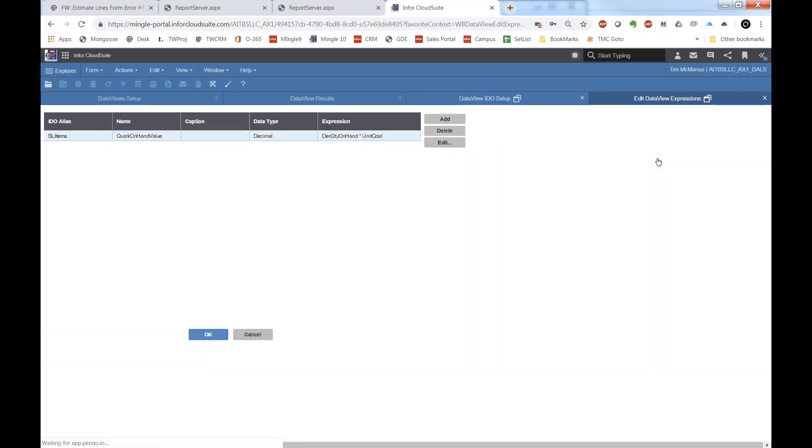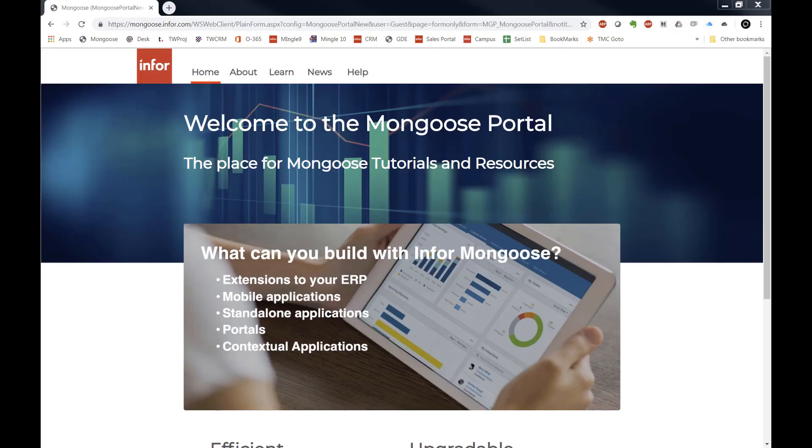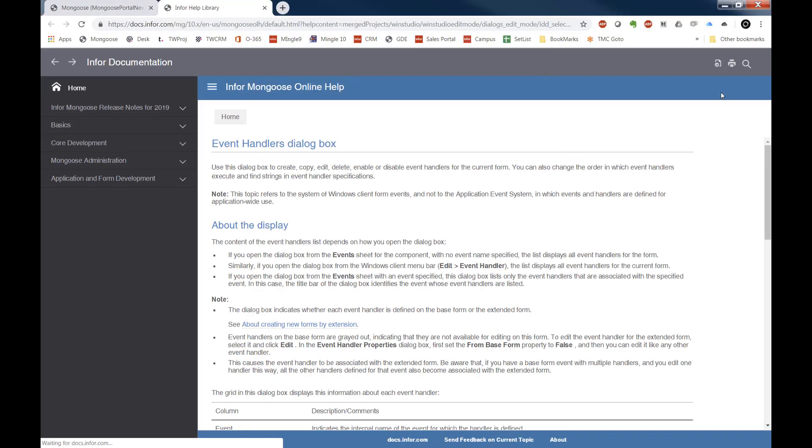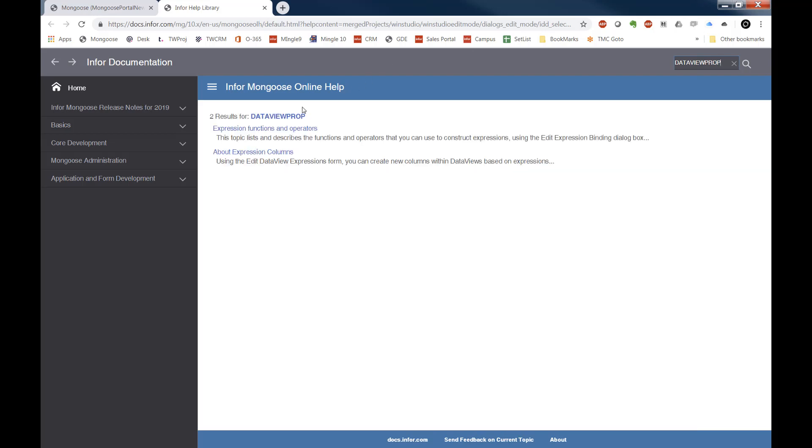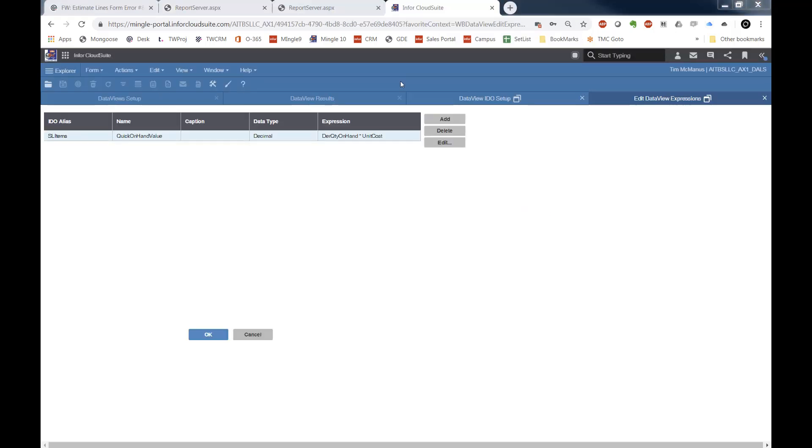Let's go back and do it the right way. Thanks to Ben Harbrin at Infor and the Infor documentation, which by the way, you can find at mongoose.infor.com. You go to the help. These particular expressions that are expression properties here, data view property - you can look that up here and kind of see how it's used.